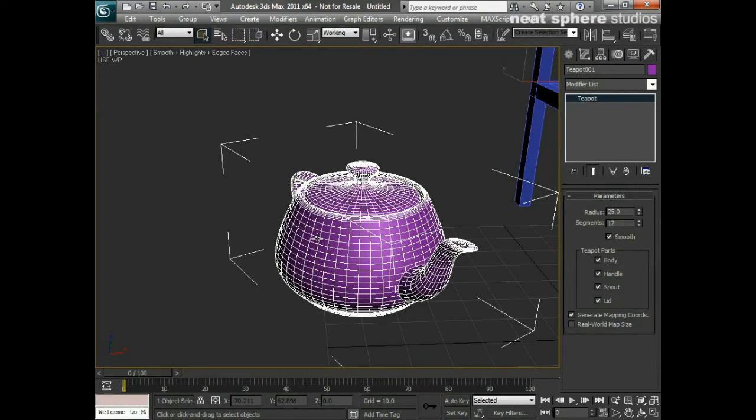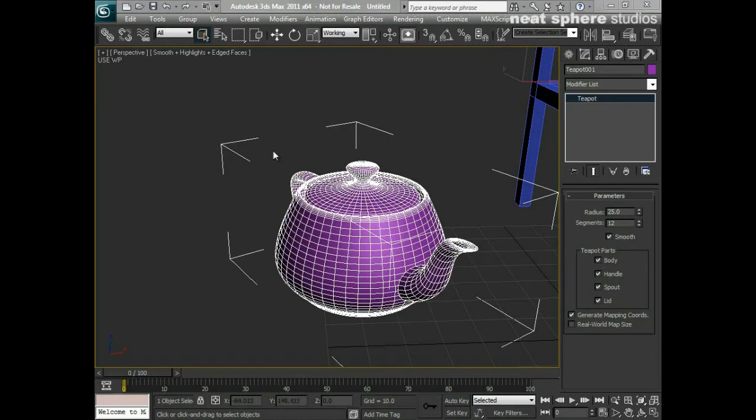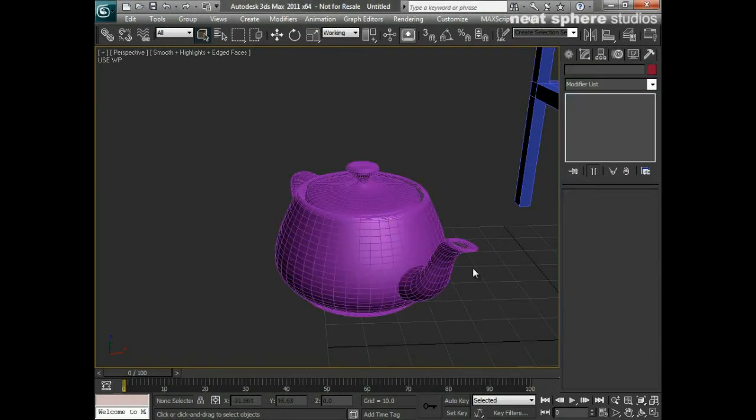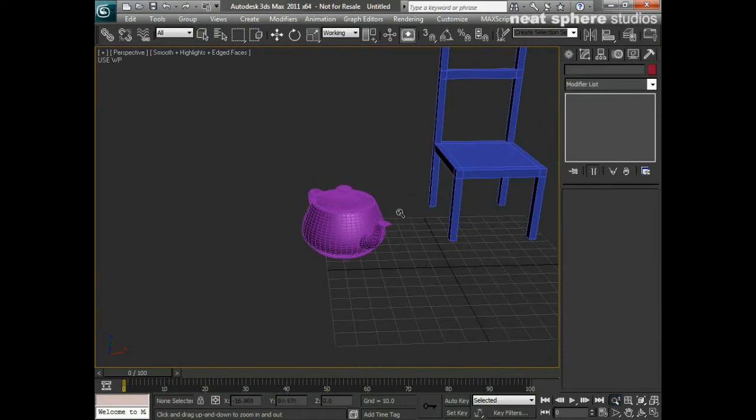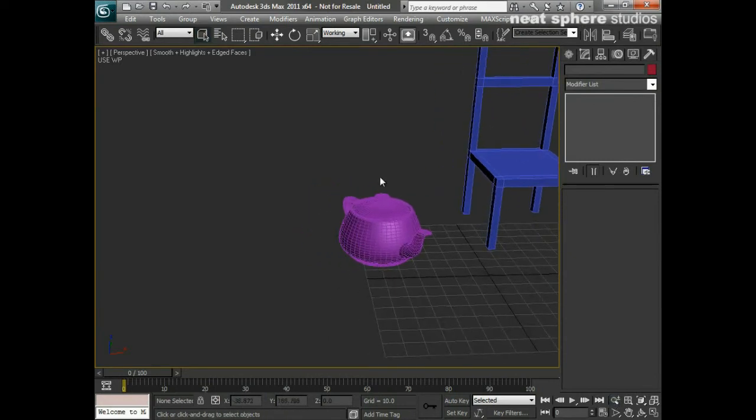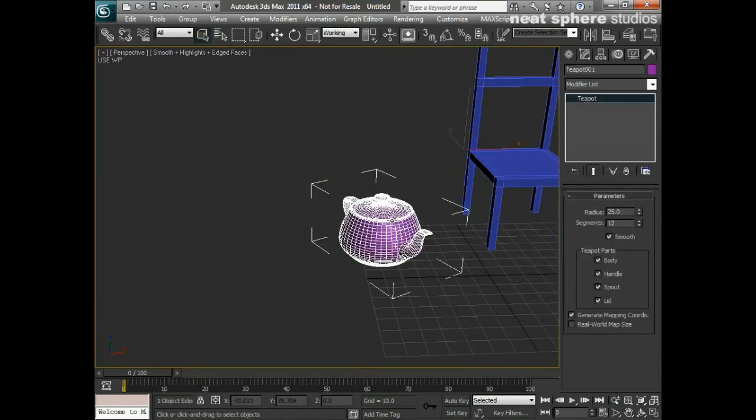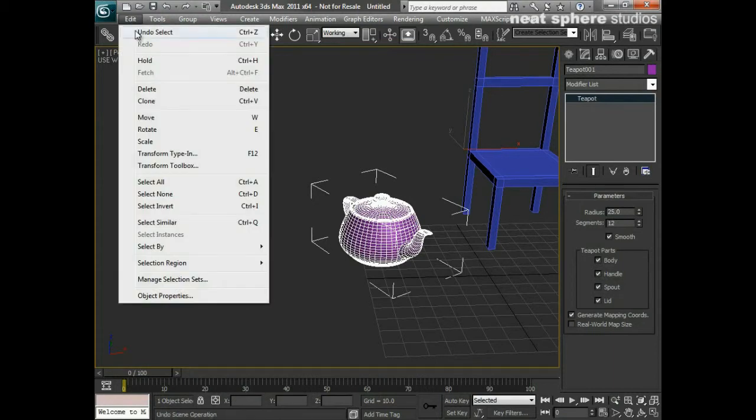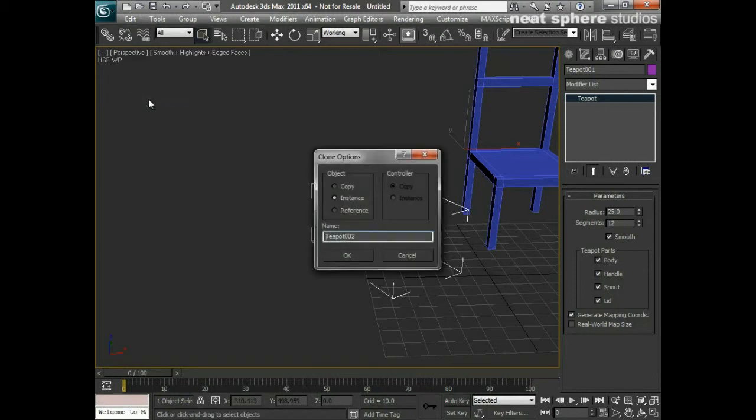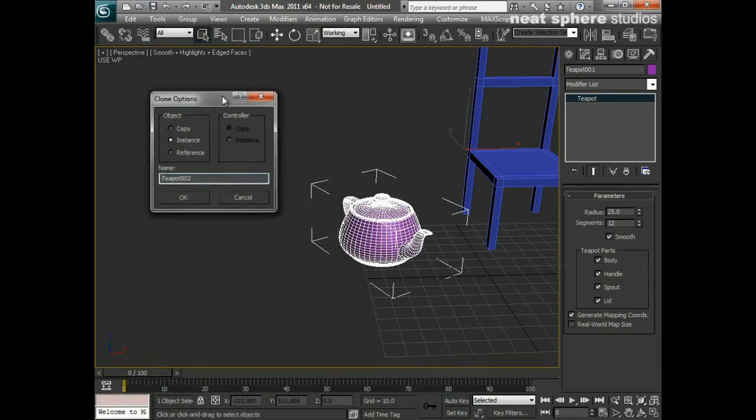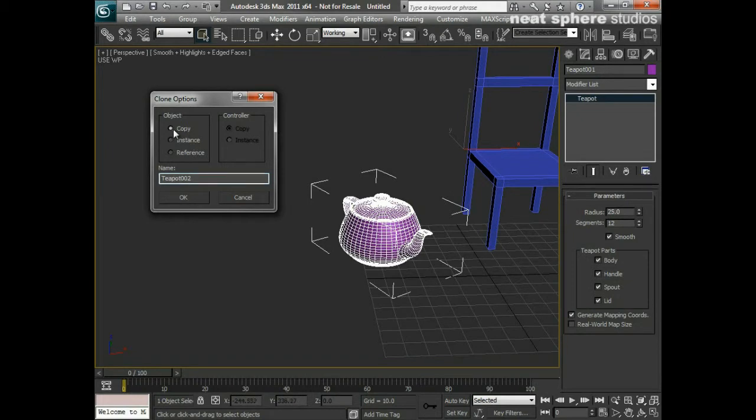What happens if I want to make a copy of that object? Well, there are several ways that I can do that. Let's just zoom out a little way here. Now, what I'm going to do is select it and say Edit. From Edit, I've got this option here, Clone. I'll click on that. I've got three options here, but there's only two that we're going to concentrate on at the moment. And that's Copy and Instance. First thing I'm going to do is click on Copy.